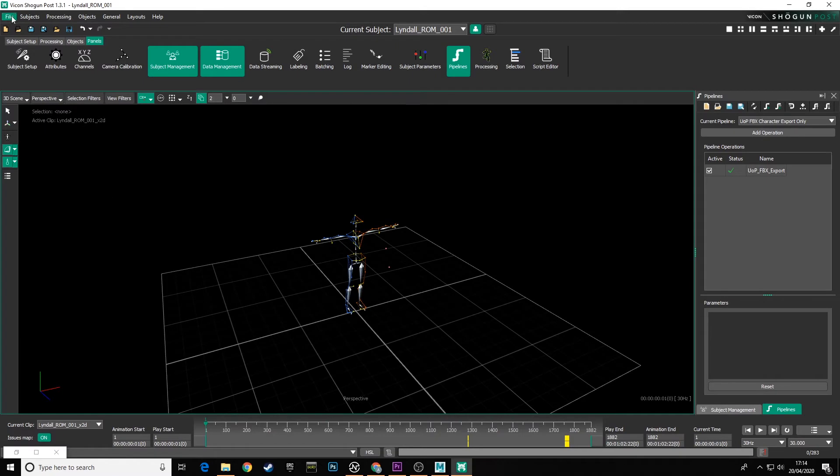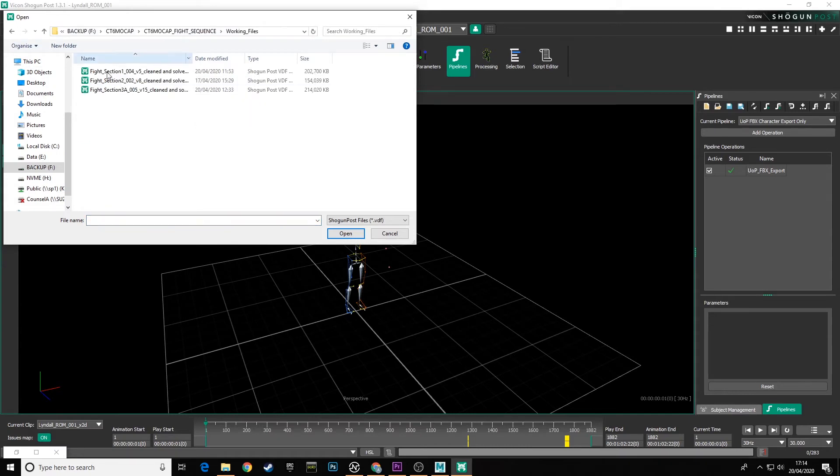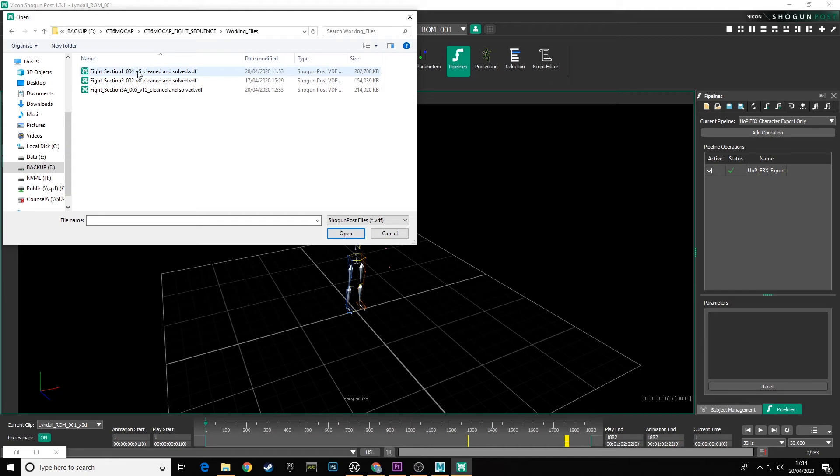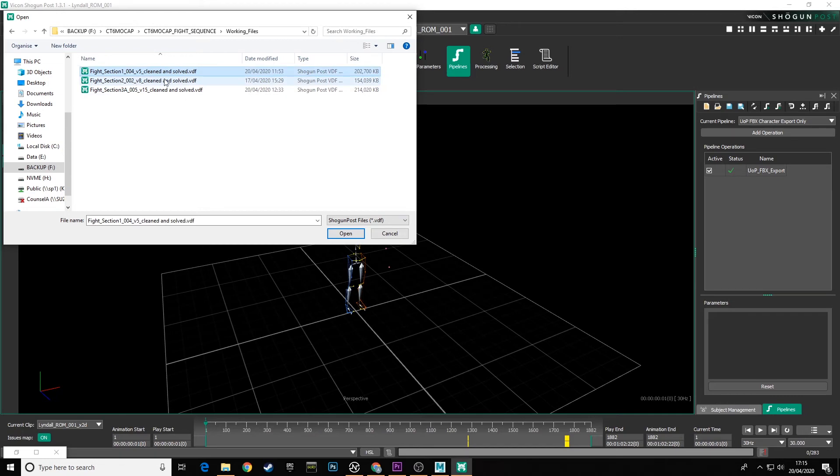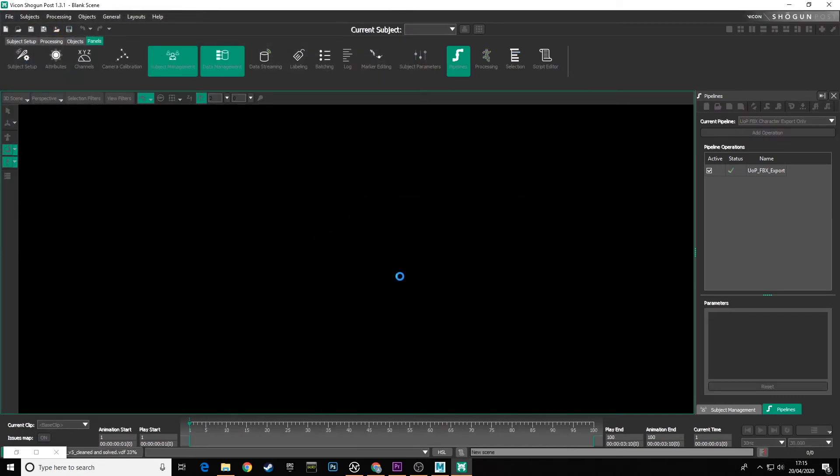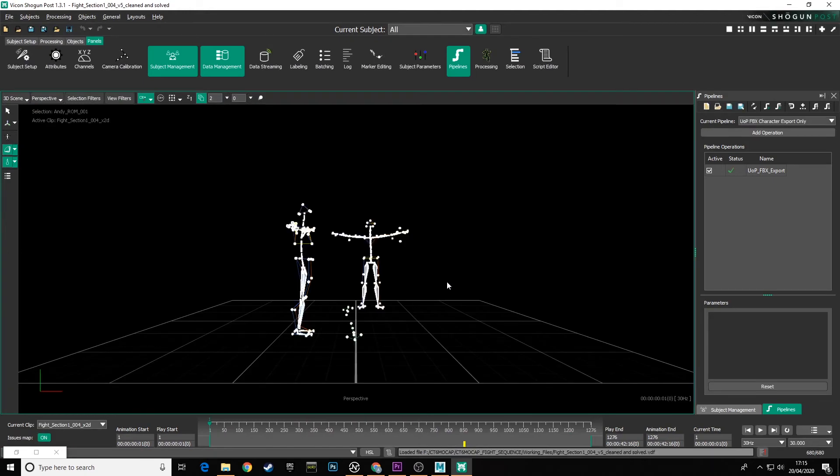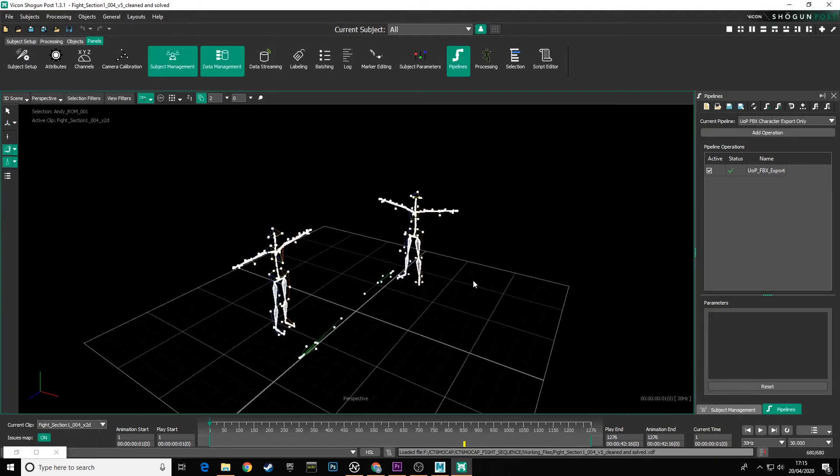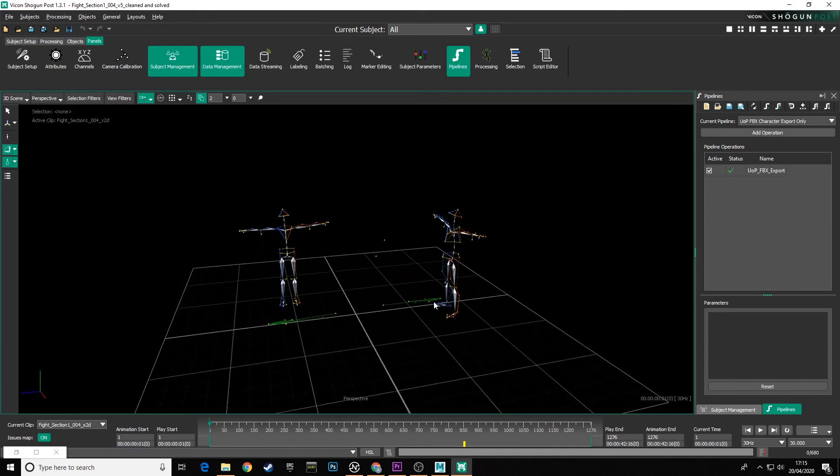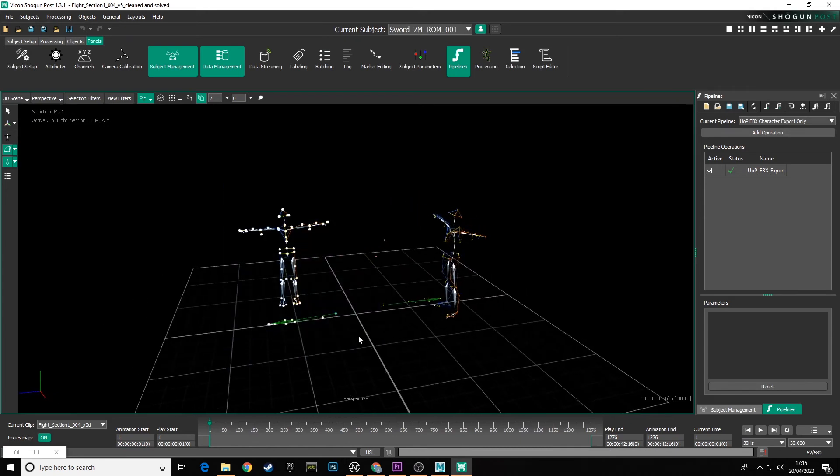So if we go back into Shogun Post, we can go up to our file, open, and we can navigate to our working files folder and start by bringing in fight section 104. Mine's called version 5 cleaned and solved. Yours might be version 15 underscore final version 2, whatever. Just make sure you identify the final version of your cleaned and solved file and load that in. So let me open that.